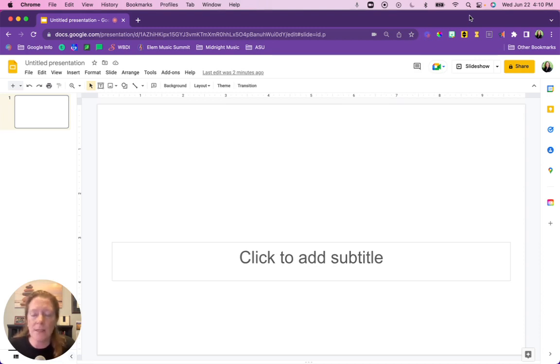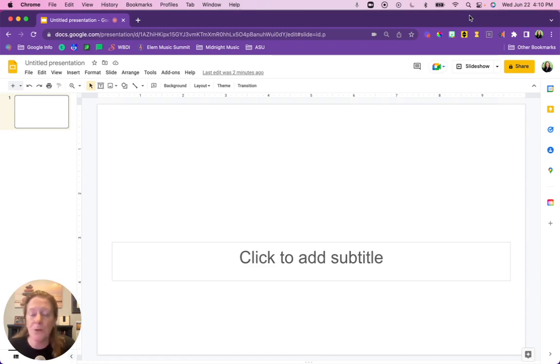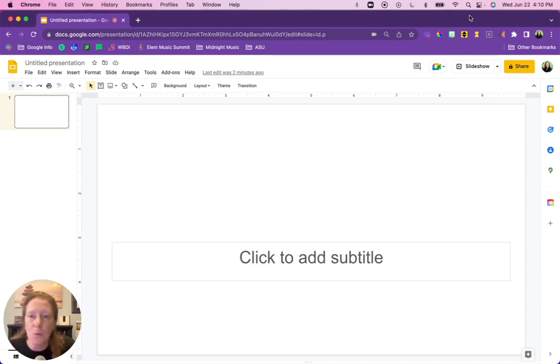If you already had Flat for Docs installed in Google Slides and Google Docs, it's automatically transformed over to Music Snippet. You don't need to do anything different. If you don't have it installed yet, I'm going to show you what to do.